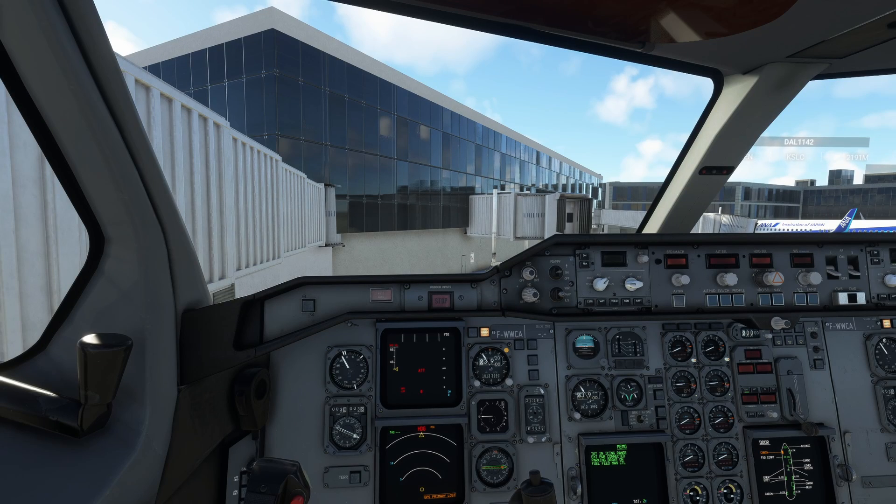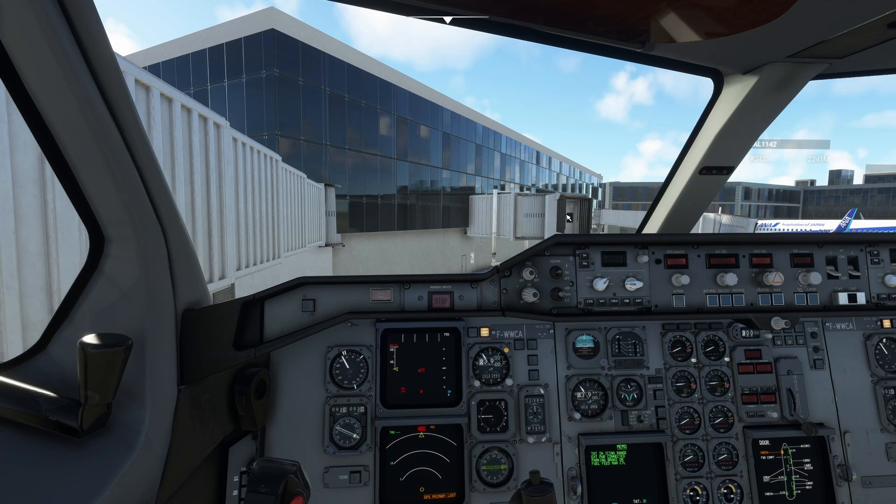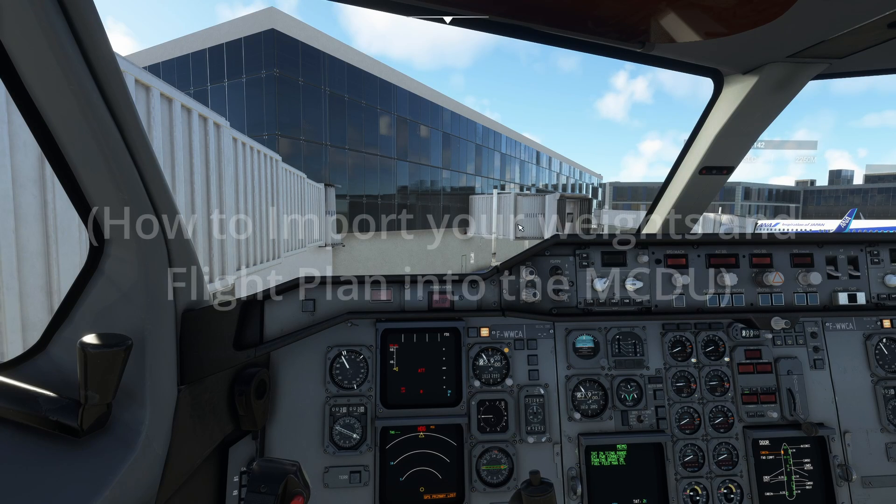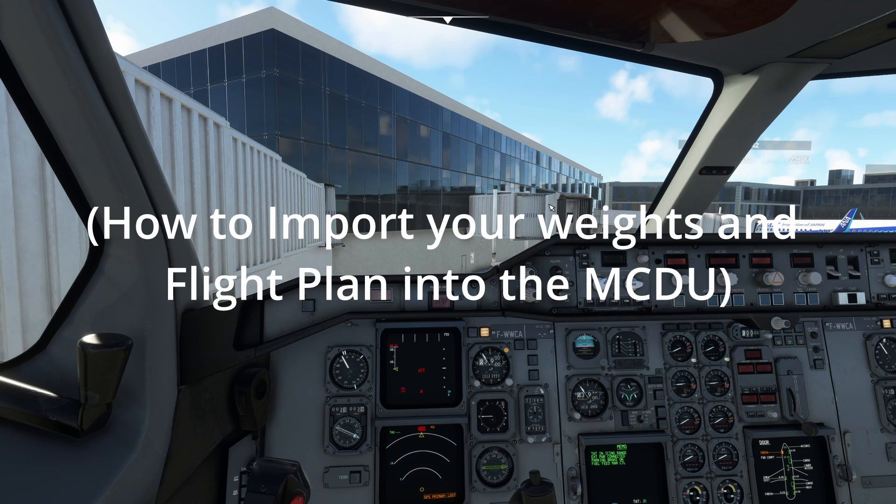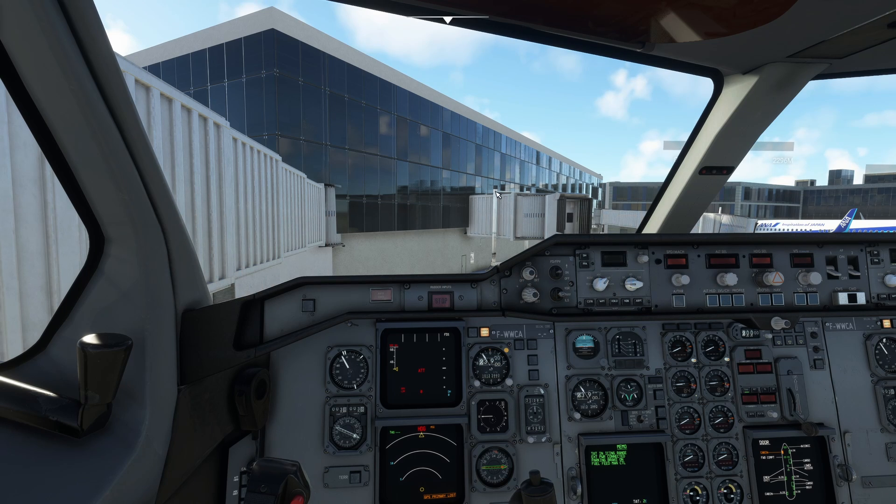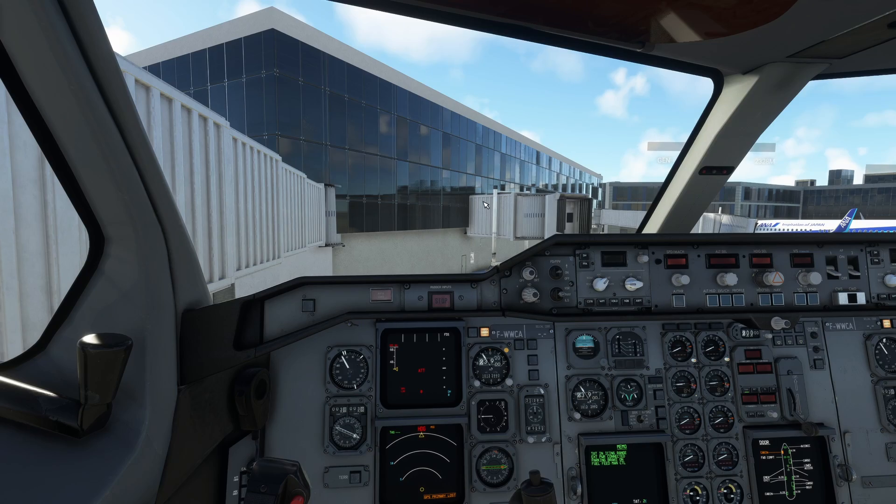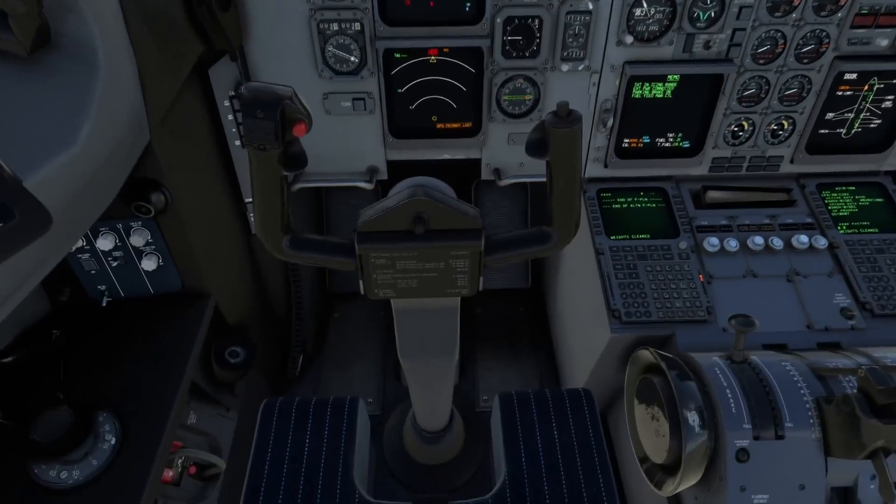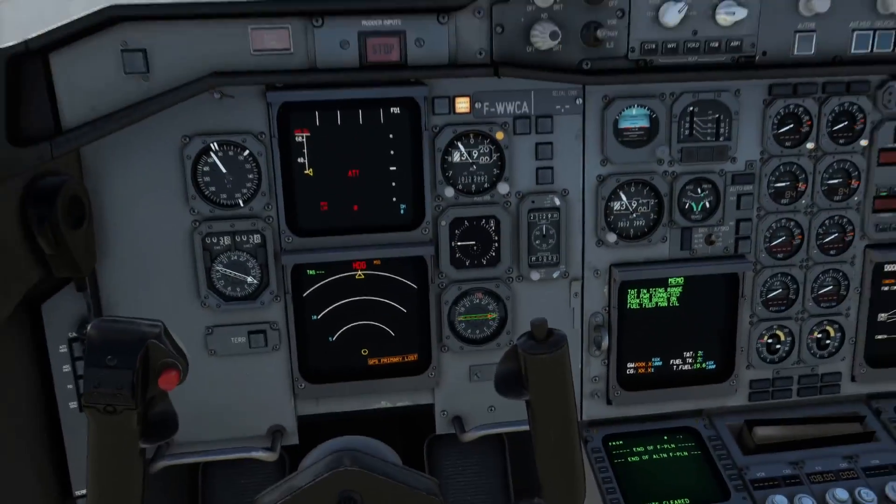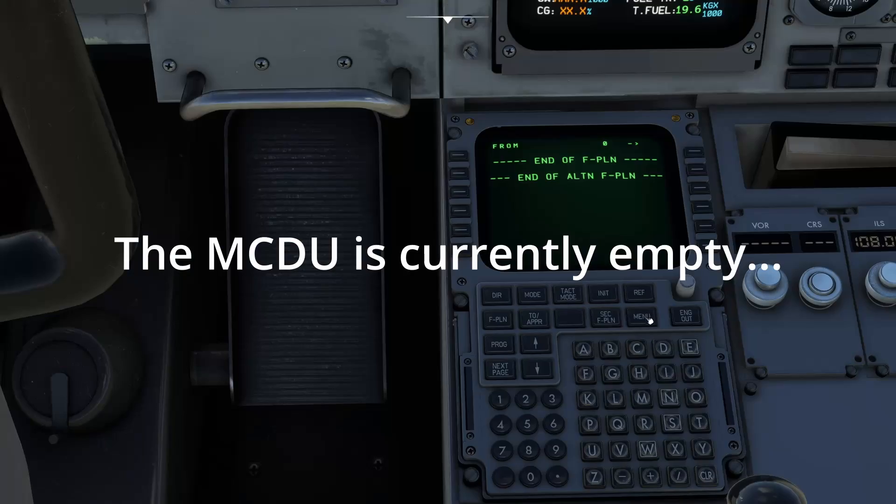Hello everybody and welcome back to another video. A short video today I'm going to explain the Simbrief uplink for the Innie Builds, the brand new Innie Builds A310 to Microsoft Flight Simulator. This is going to be a very quick tool. It's going to save you a lot of time when preparing this bird to fly. Completely beginner friendly here.